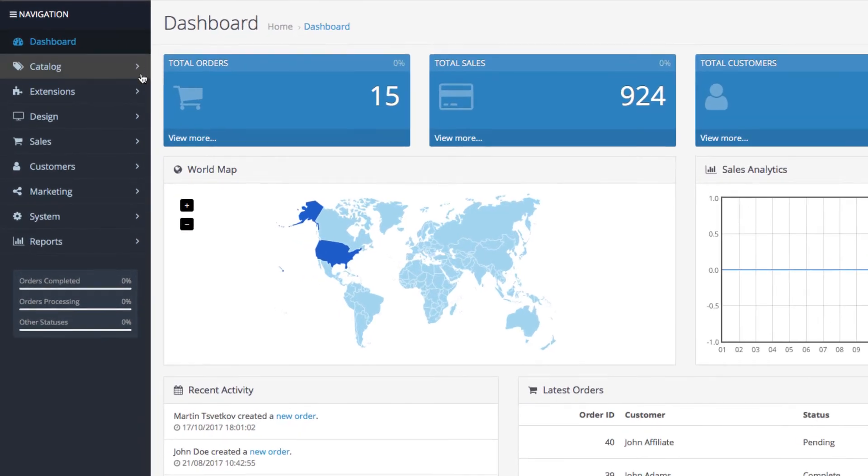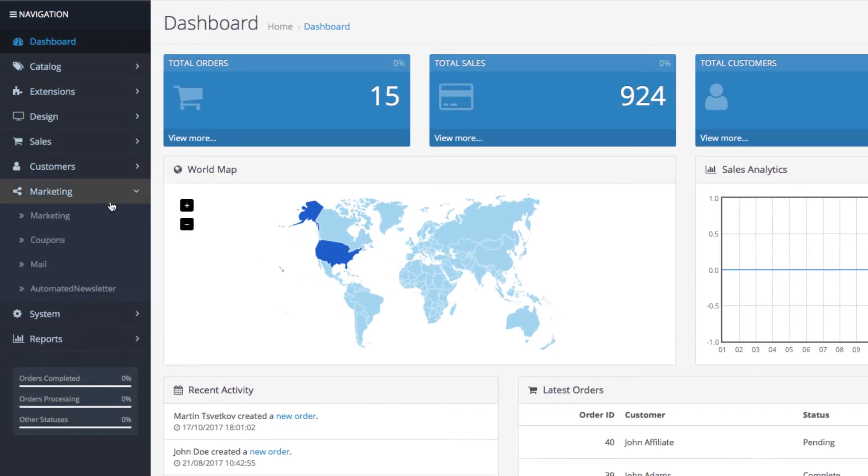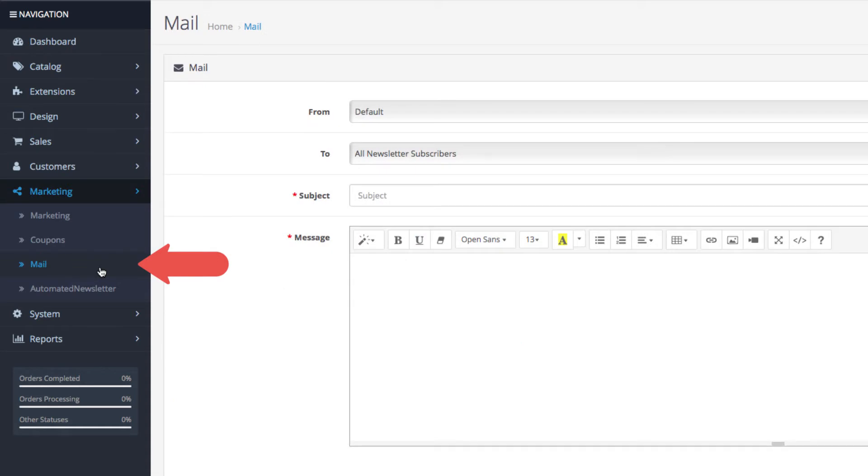First go to your OpenCart admin and open your marketing menu, then click on mail. So you see a simple interface with just a few fields.